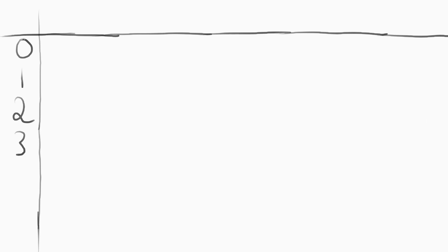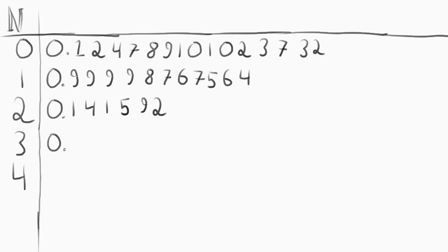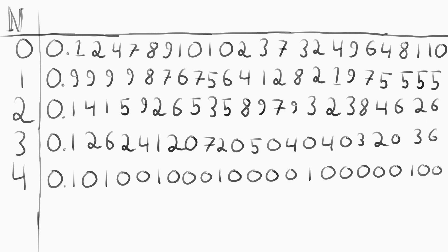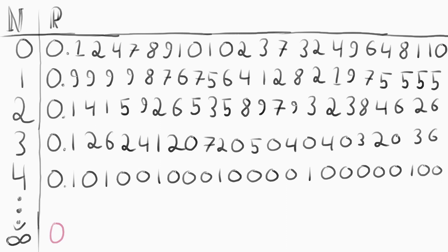Cantor's diagonalization proof goes like this. First, assume you can match up every natural number with every real number between 0 and 1. If this is true, then they must have a one-to-one correspondence, and thus are equal. If you do this and line up all the real numbers top-down, you can create a new number by taking the first decimal of the first real number and adding one. Make that value the first decimal place of the new number.